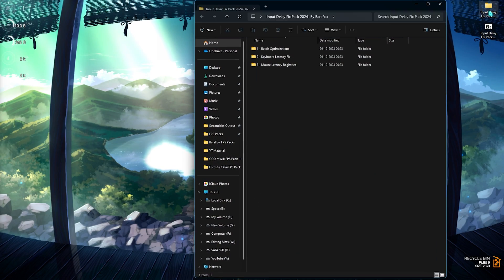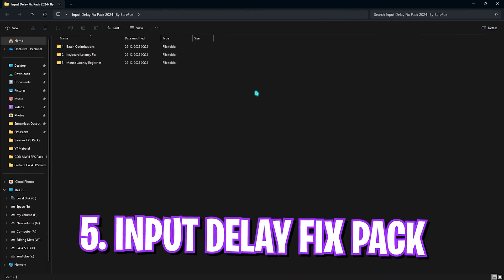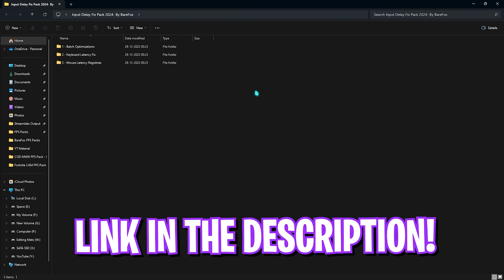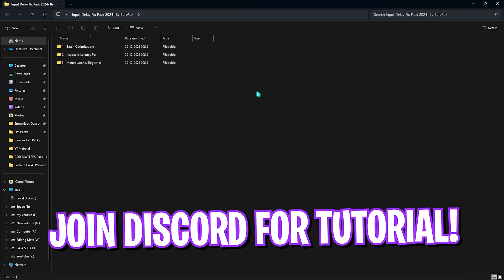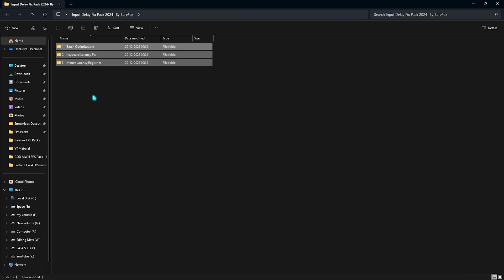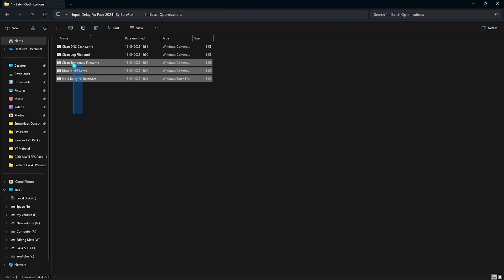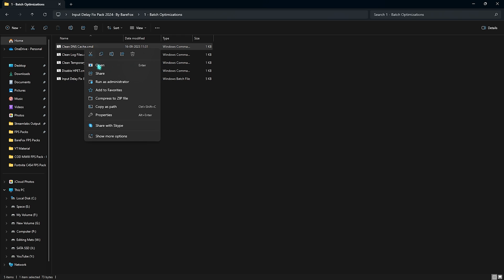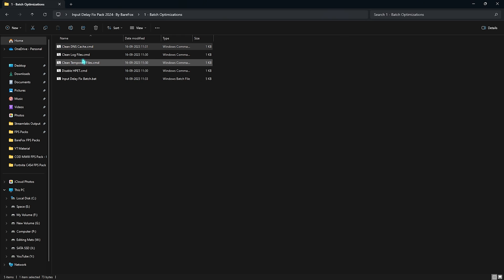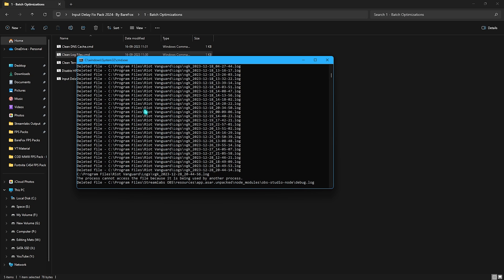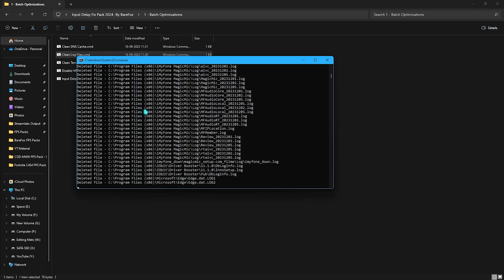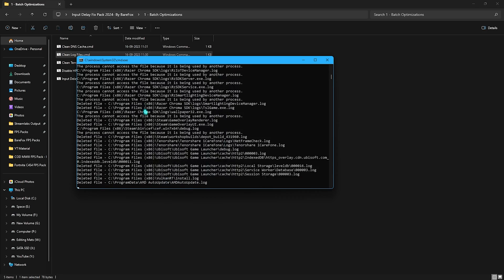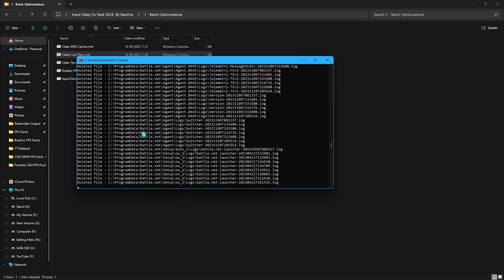Next step is the input delay fix pack for 2024. I'll be leaving a link to this in the description below. You can also join my discord server for downloading this FPS pack. Right here you'll find three simple folders. The first one is batch optimization in which I have a ton of command prompts. You can right click and run this as administrator and it will clean your DNS cache. Then clean the log files, run this as administrator and it will start deleting all of the unnecessary log files which are creating bugs and performance issues. This will significantly improve your input delay and performance.